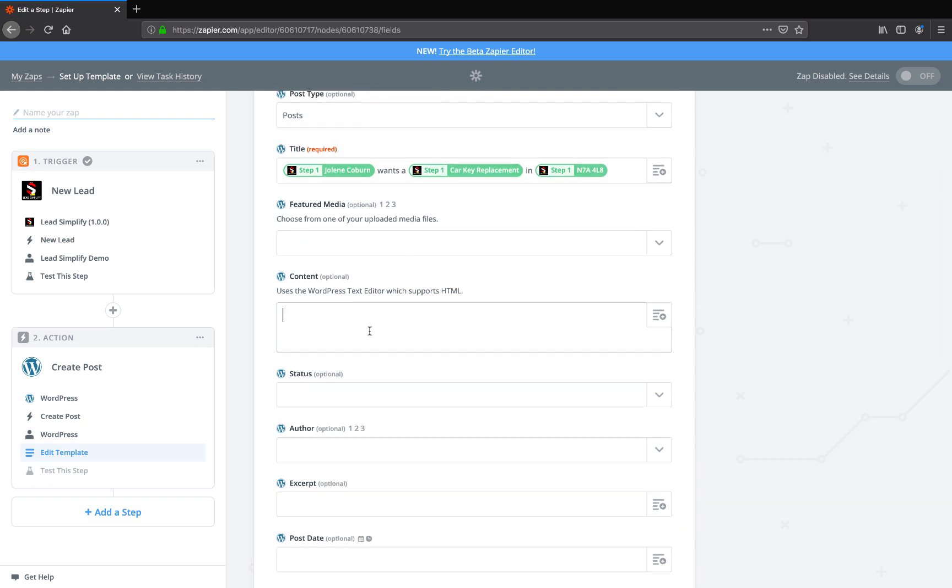Then you want to come down to your content section and put, if you can help this customer fast, then please... to sign up.